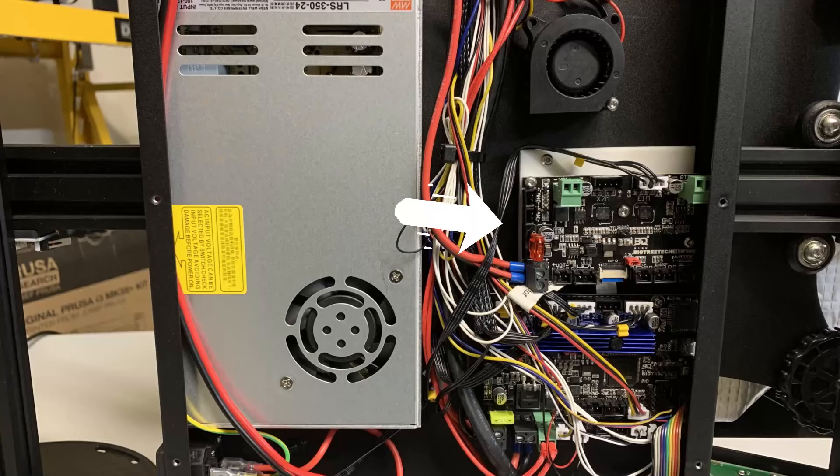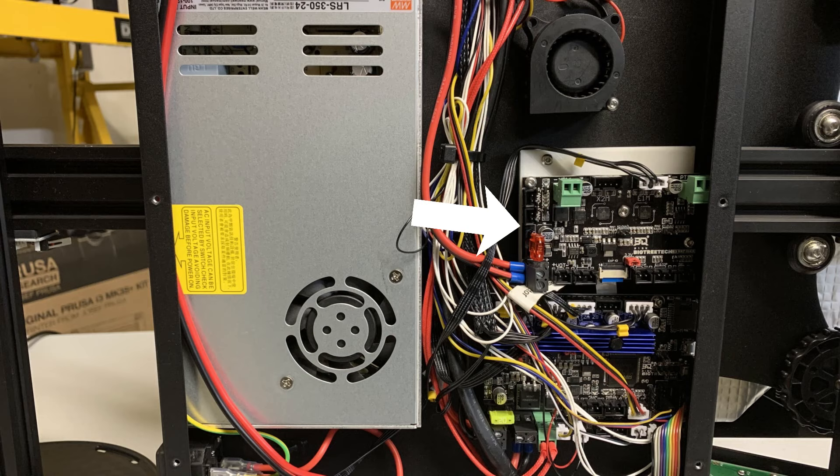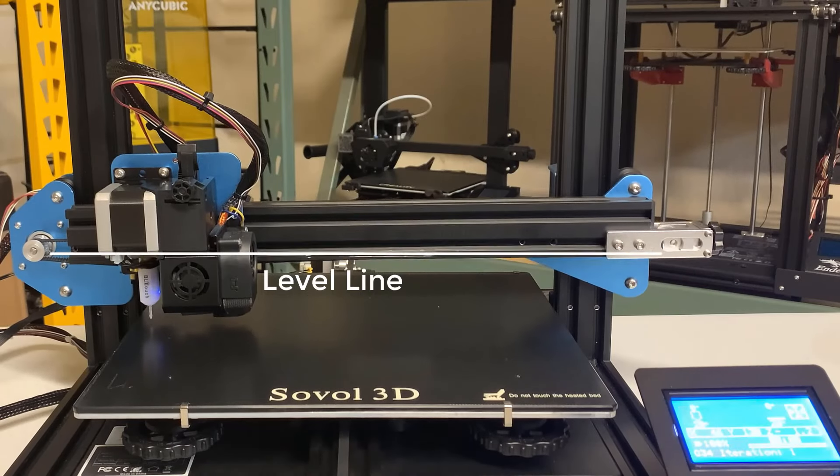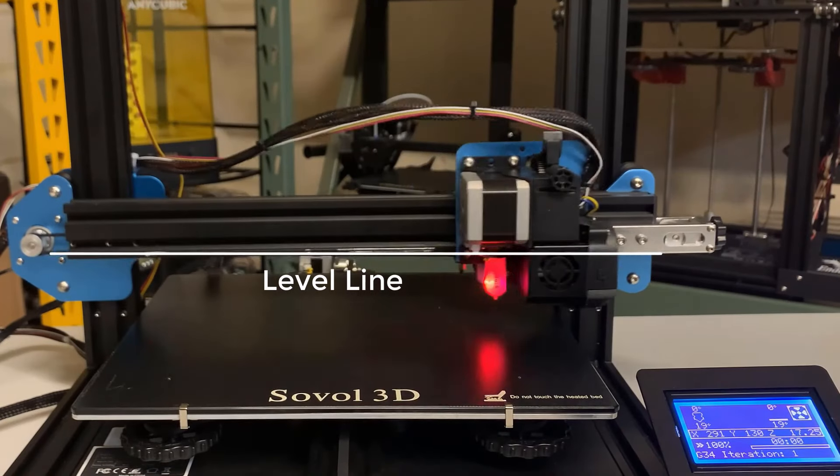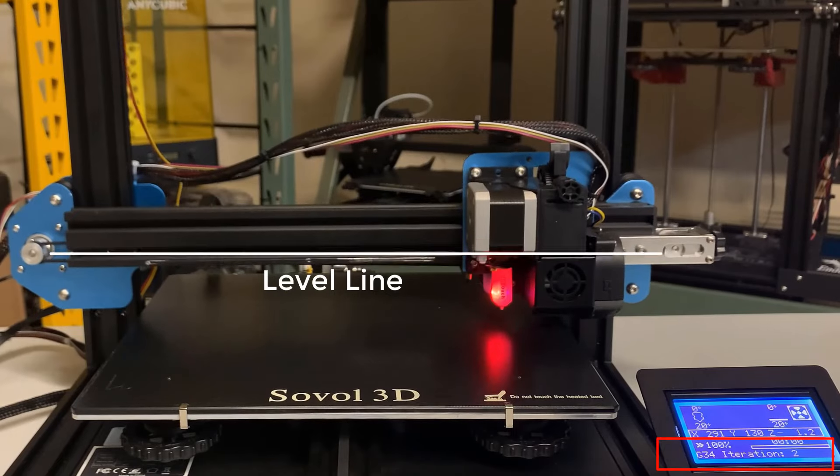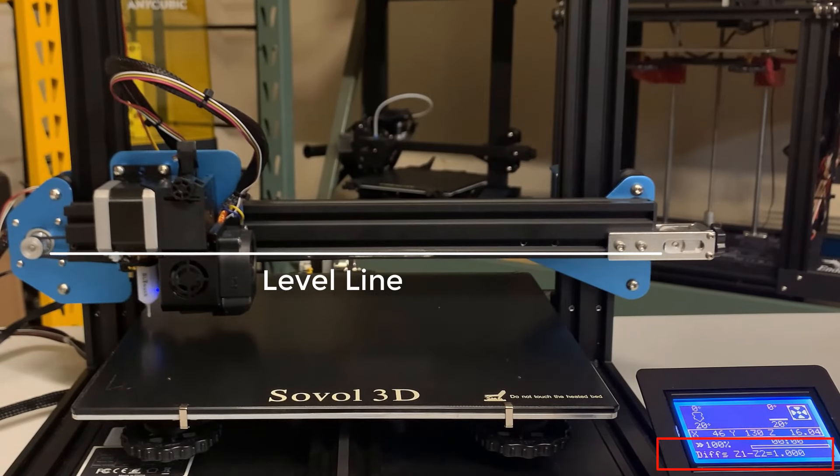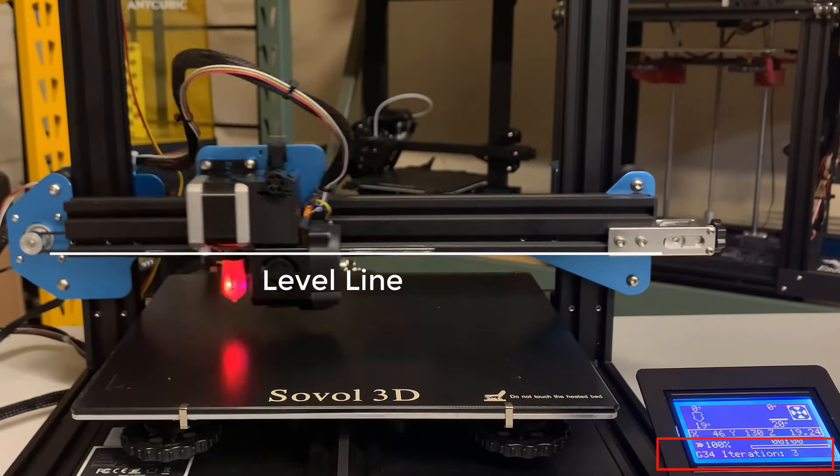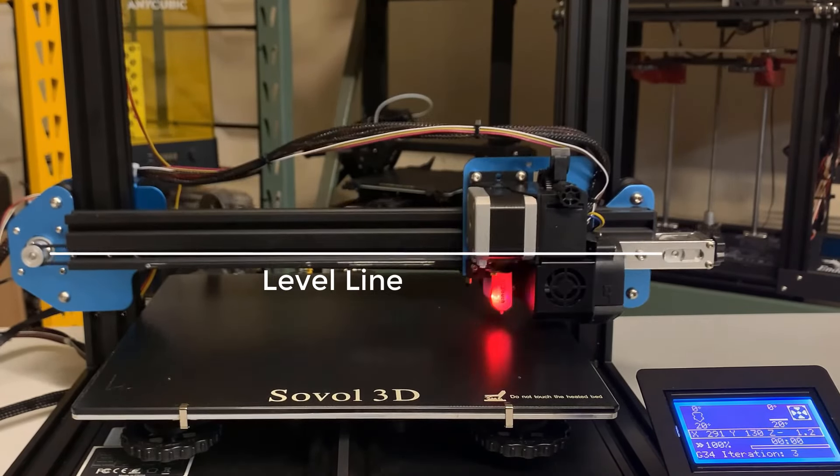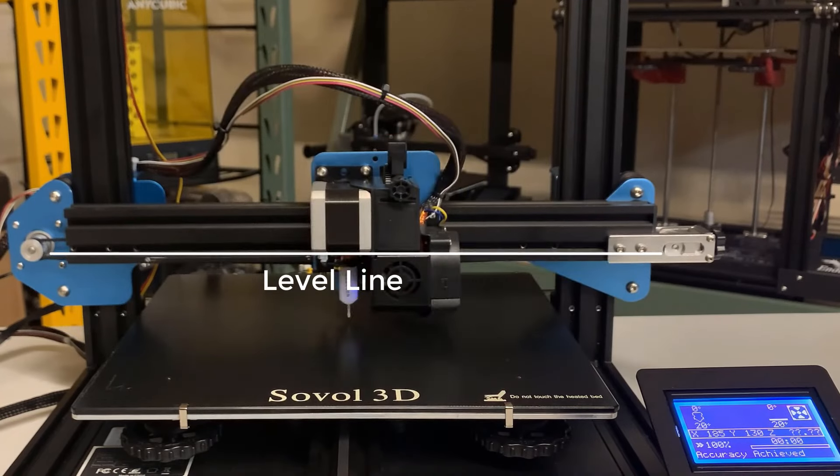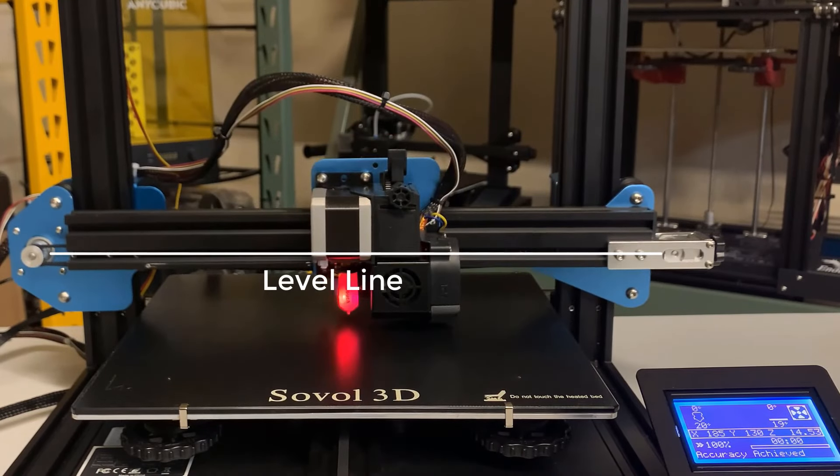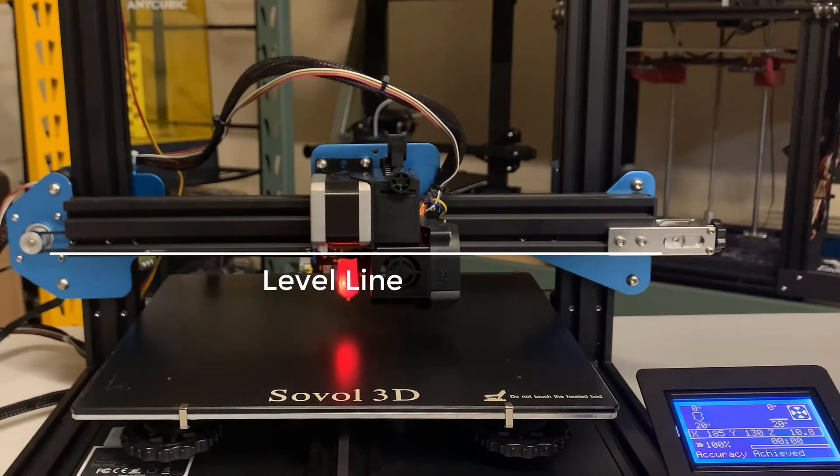In the next video, I will show you how to connect the IDEX expansion board and use it to control the second Z-axis so we can use the Marlin G34 Auto Z-Align feature to align both Z-stepper motors if they are out of sync.